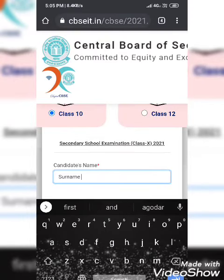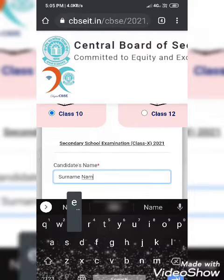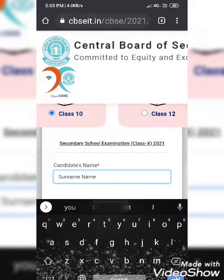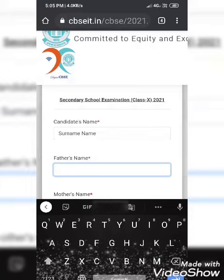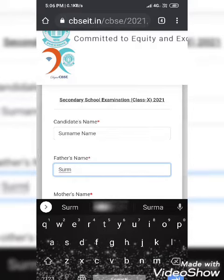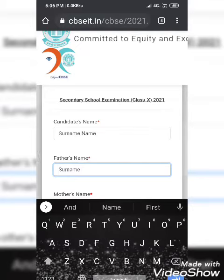All the information should be right and same as you have registered in your LOC, that is List of Candidates. For your father's name, you have to first write your surname and then your father's name, with the first letter capital.